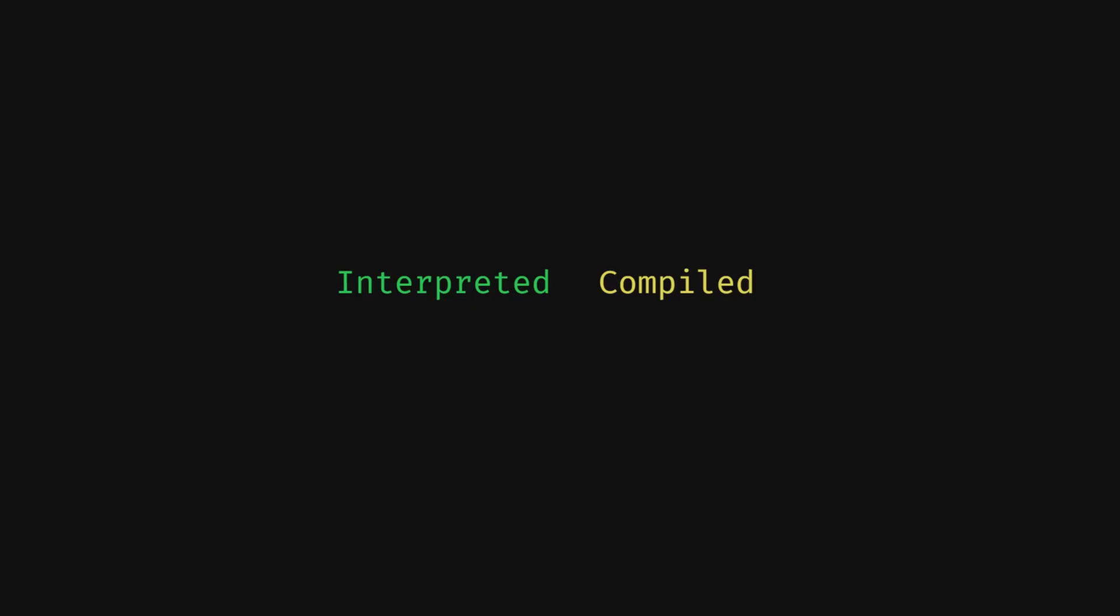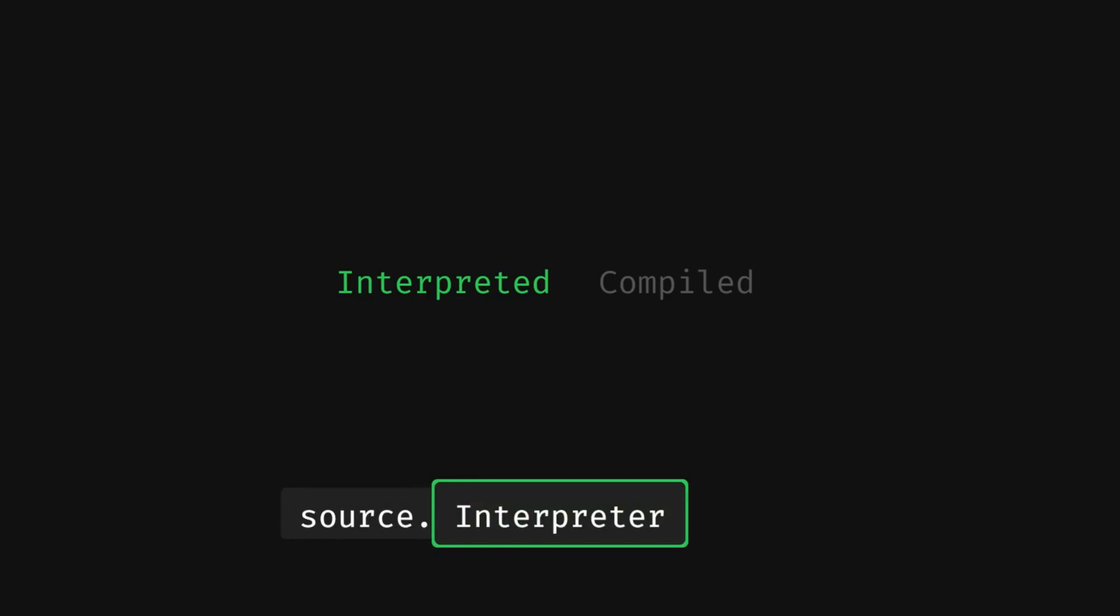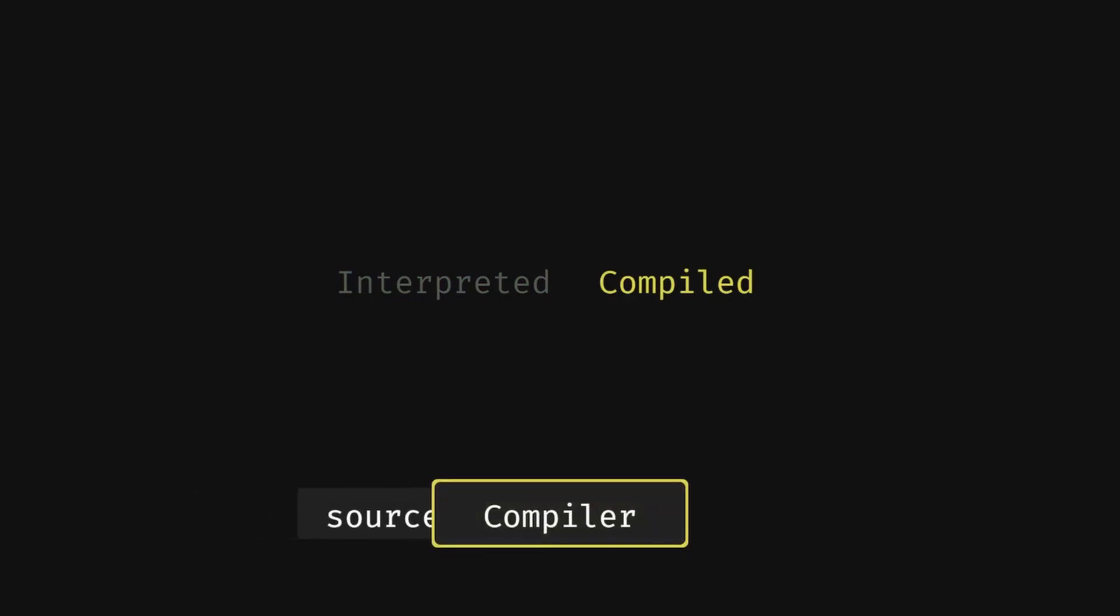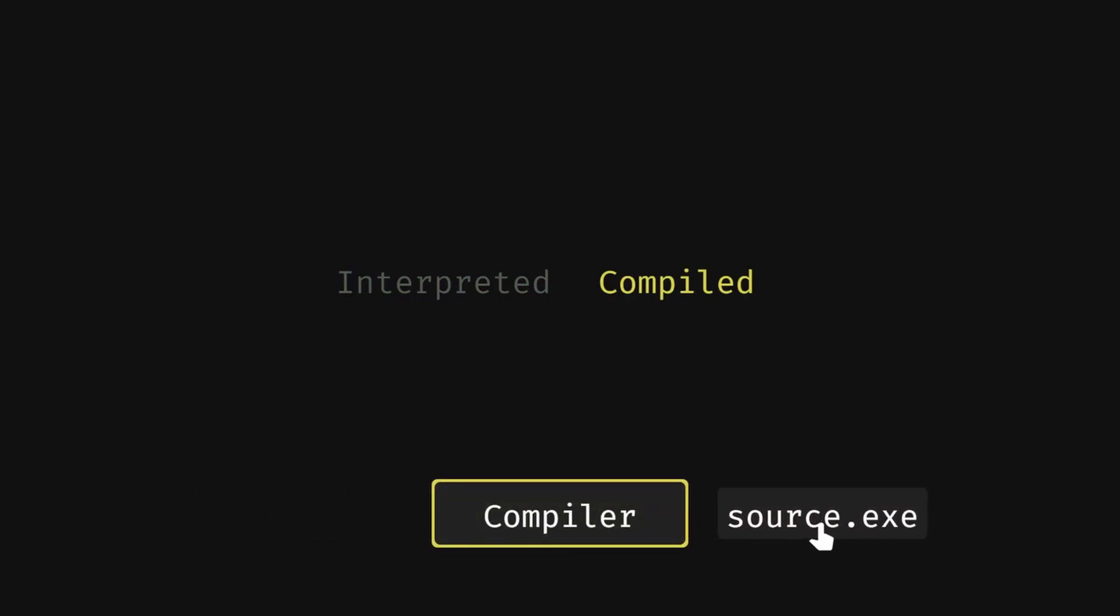You are probably told that an interpreted language like Python has an interpreter which takes in your source code and executes it immediately, whereas a compiled language like C has a compiler which compiles your source code to a native executable which you can easily run.